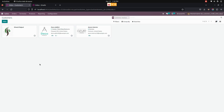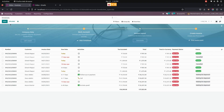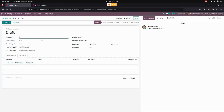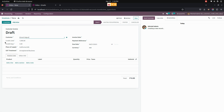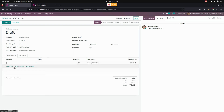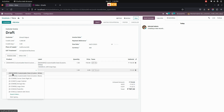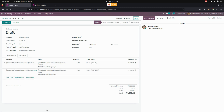Now let's create an invoice for the customer who has been given a credit limit and credit days. To create an invoice, we need to get into the invoice section and create a new invoice. From here we need to choose the customer — it will automatically show the credit limit as well as the credit days. Then let's choose a product.